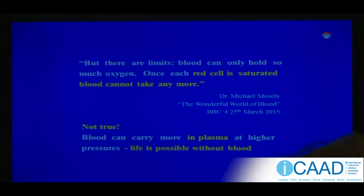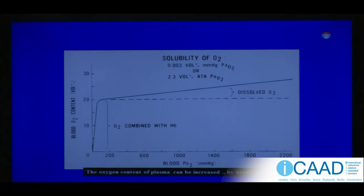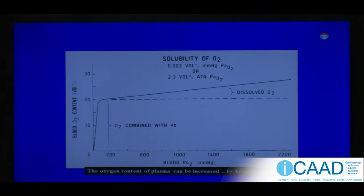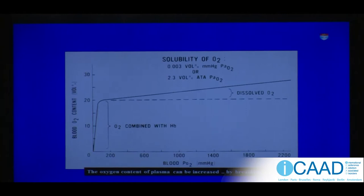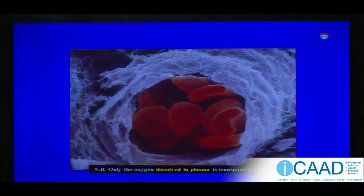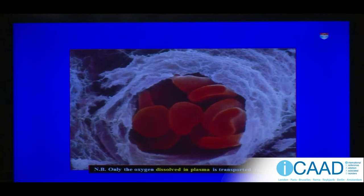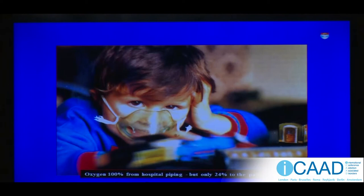Blood can in fact carry in the plasma at higher pressures enough oxygen to sustain life without haemoglobin. This diagram shows the amount carried in haemoglobin, and the amount that goes up and up as we increase the pressure of oxygen breathed — until eventually you don't actually need red blood cells in the circulation at all. Only the oxygen dissolved in the plasma surrounding red cells can be transported into the cells where you need it.